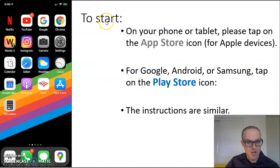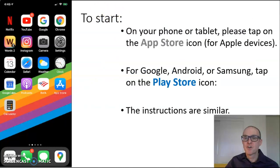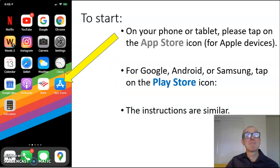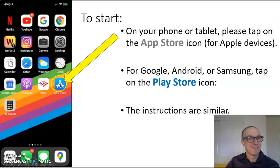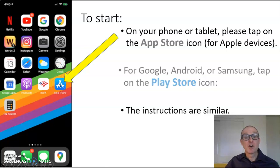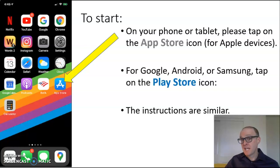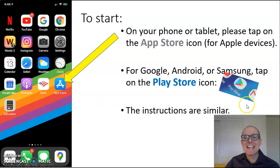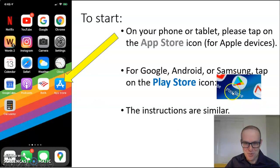To start, first, on your phone or tablet, please tap on the App Store icon for Apple devices. For Google, Android, or Samsung, tap on the Play Store icon.